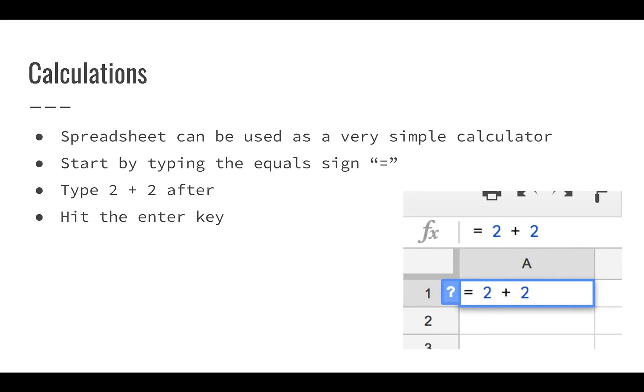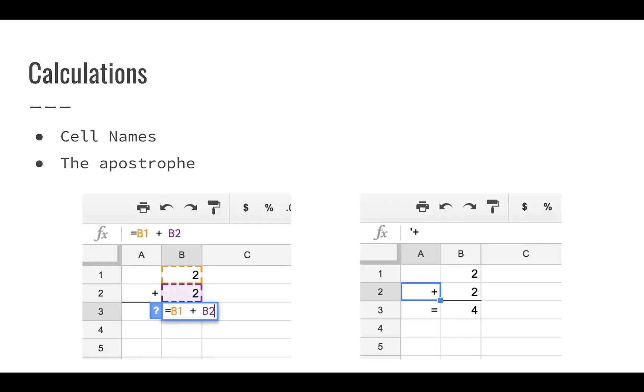So if I do that, equals 2 plus 2, what I'll see in A1 is 4, but the formula bar will be different. It will show me what actually caused that output.